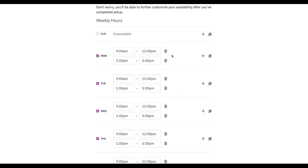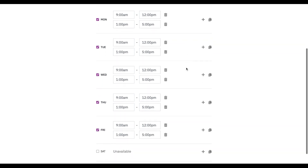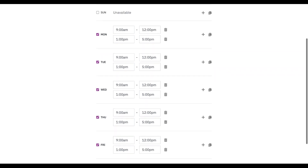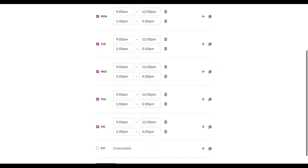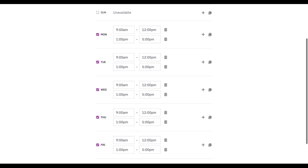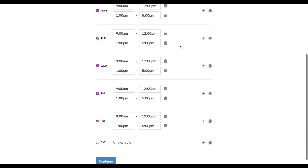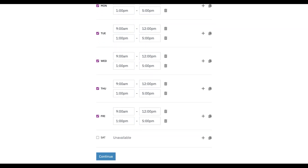So now we have 9 to 5 as our schedule every day with an hour for lunch. That means clients who are scheduling sessions won't be able to request sessions during your lunch hour.